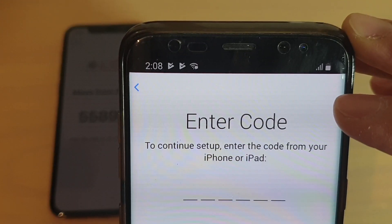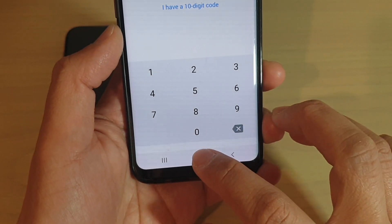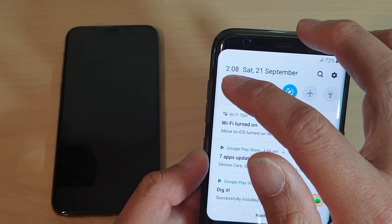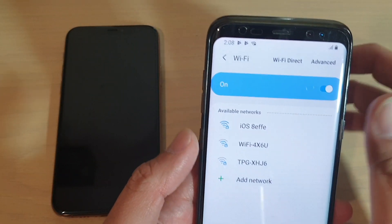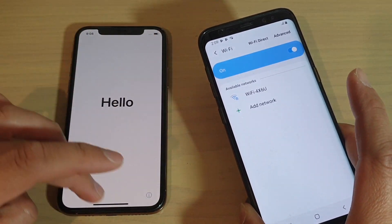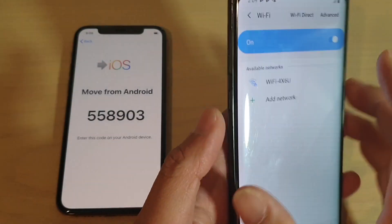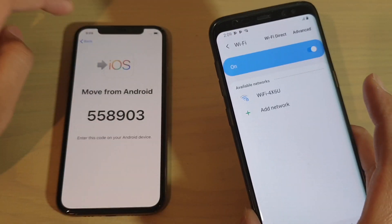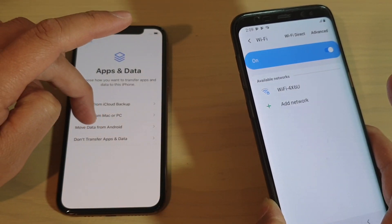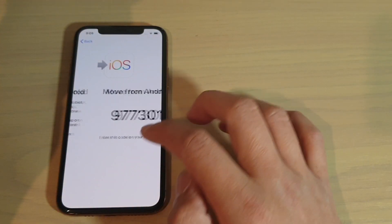You can see it says you cannot communicate with the device. So what you want to do is on your Android phone, tap on the home key, then swipe down and press and hold on the Wi-Fi button. And on your iPhone, make sure that you tap on the back key, then tap on 'Move Data from Android,' and tap on continue.